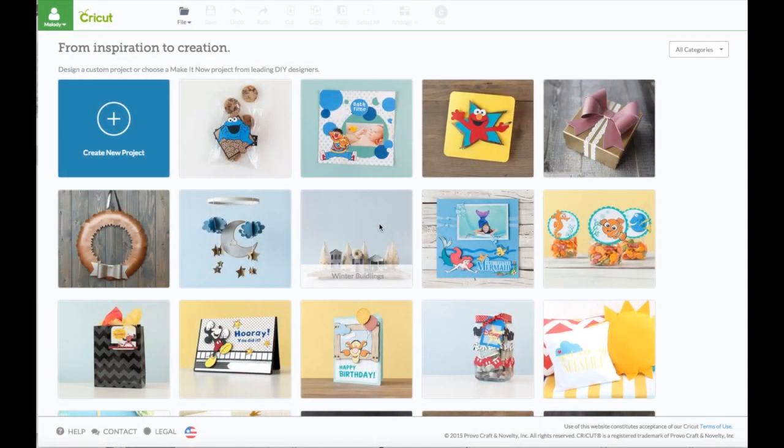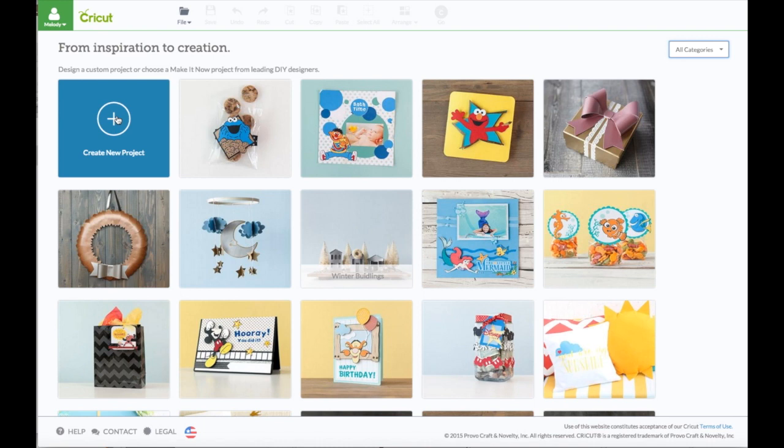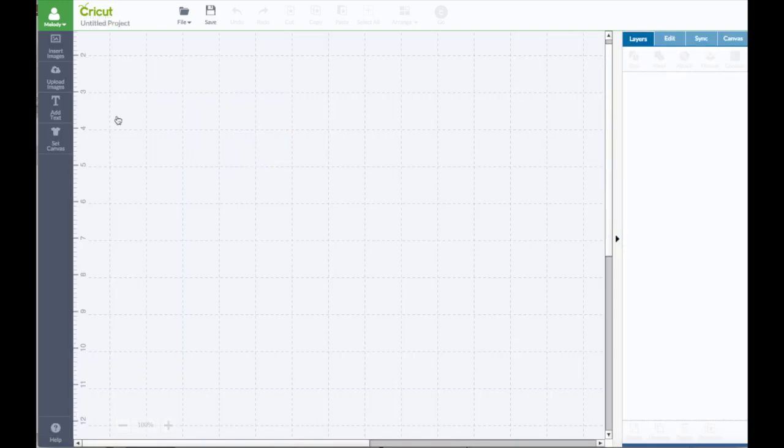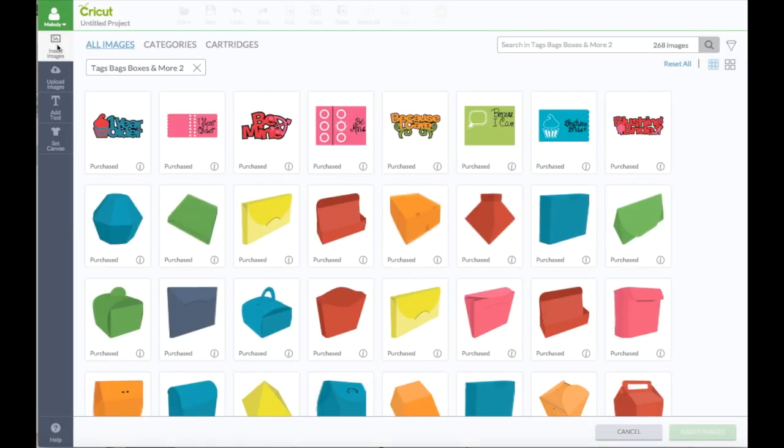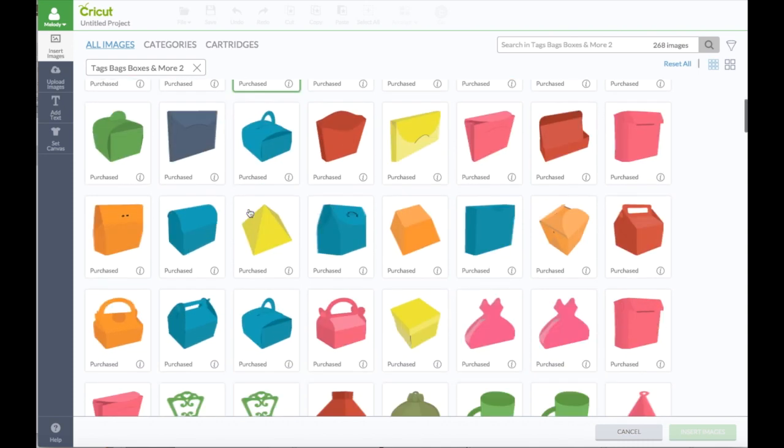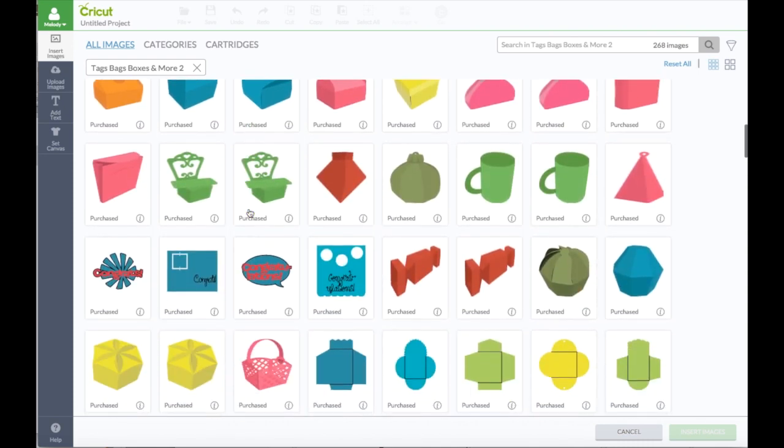Hi everyone, it's Melody Lane and I was asked to do a certain project, the mug from Tags Bags Boxes and More. So I'm going to show you this. Some people have asked me how I got it to do.